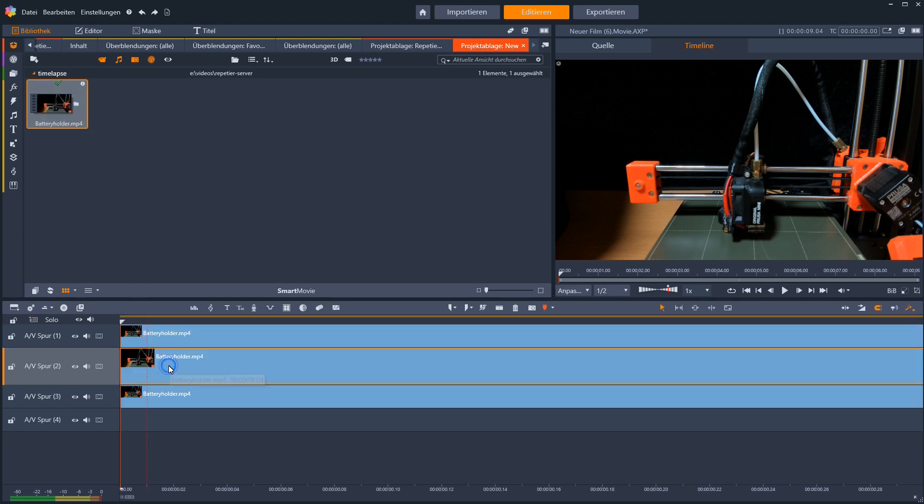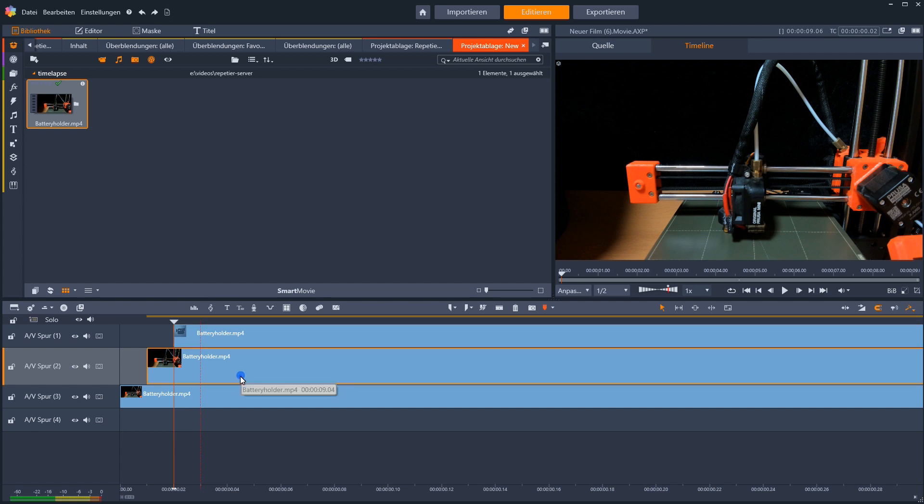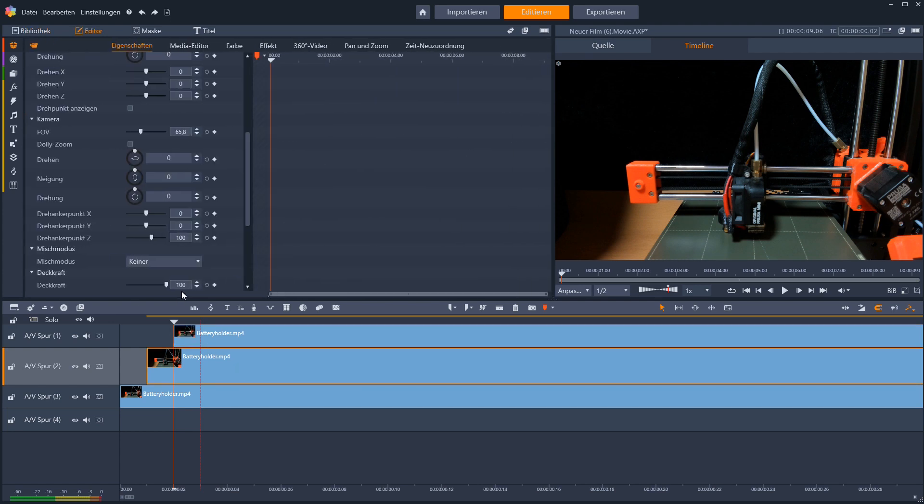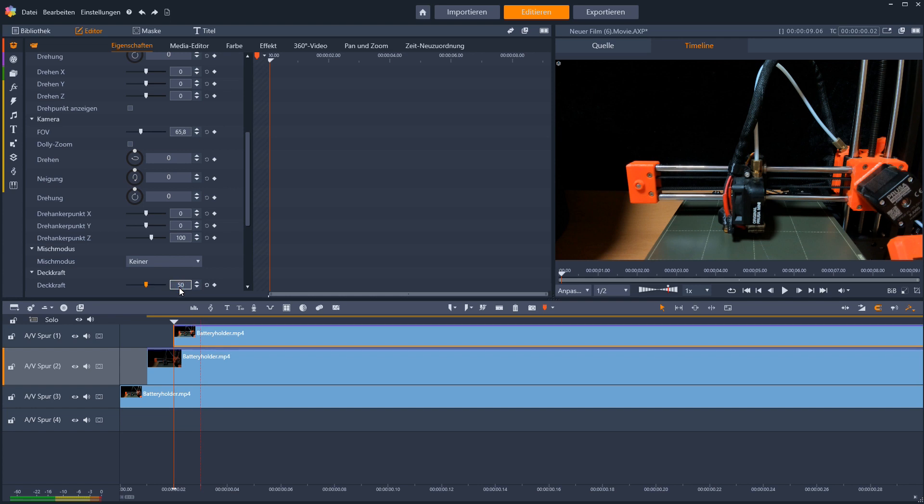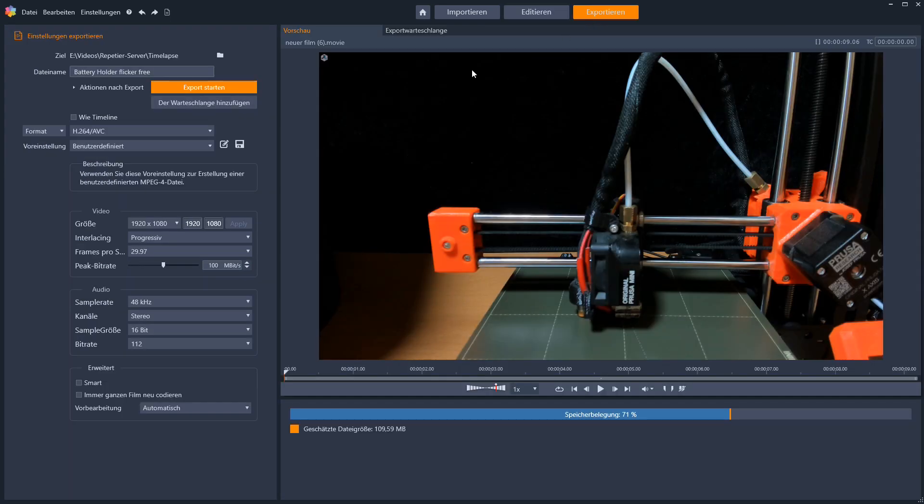If your video editor can't do this, you can overlay the video 2 or 3 times and offset each by 1 frame. The overlaid video gets a transparency of 50%. This way the video gains a lot of silence.